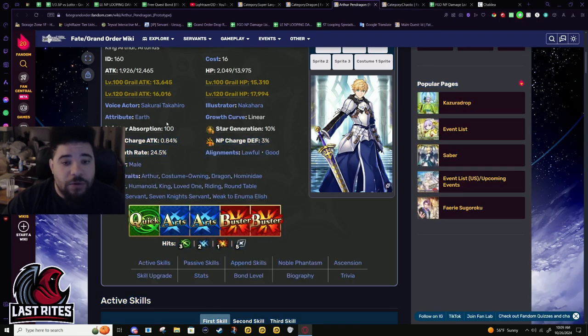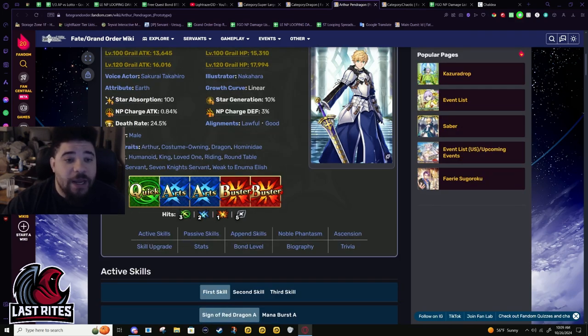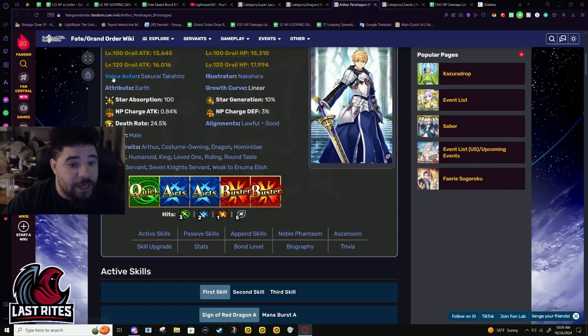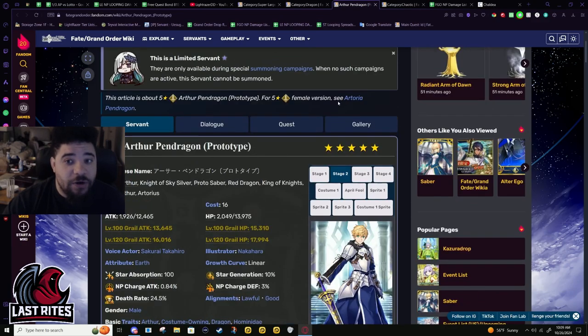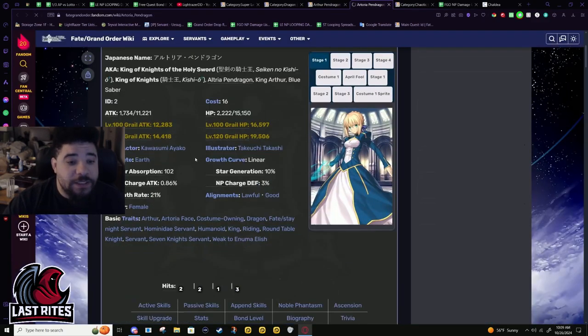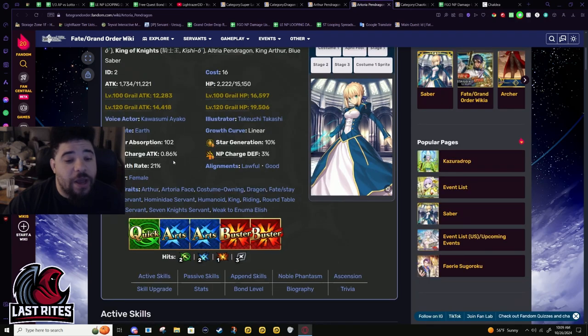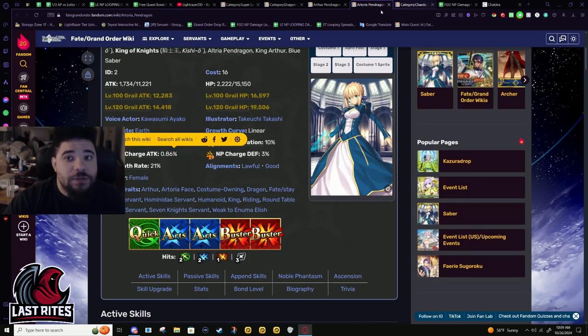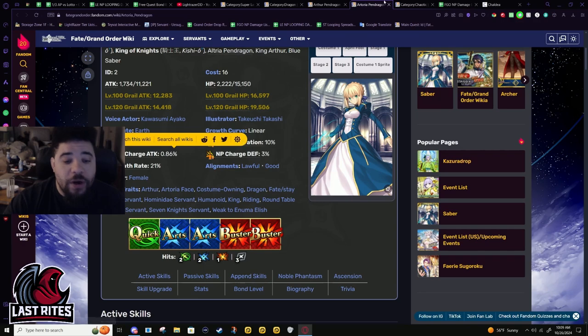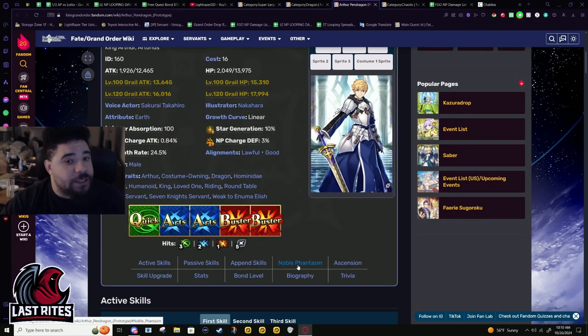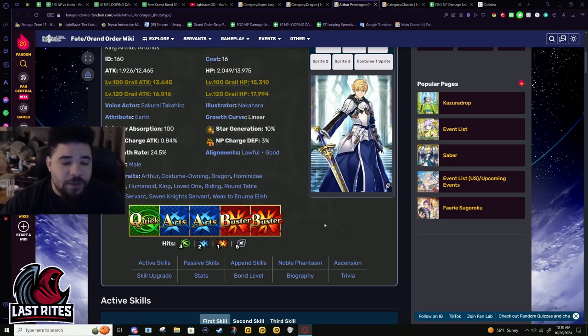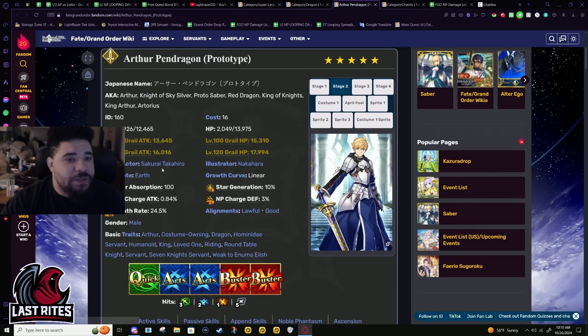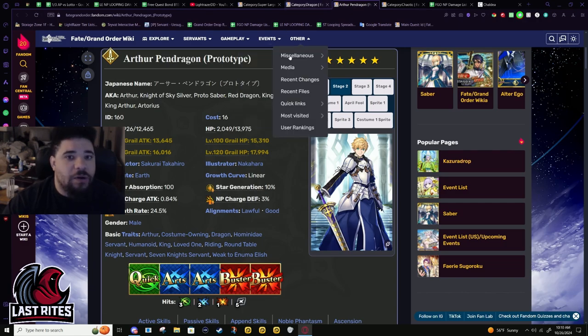Star weight, star gen - these are normal saber numbers, almost the exact average. NP charge is at 0.84, this is what Saber has. Hit counts - two points lower NP gain and one hit lower on the quick card, but then very nice five hit extra attack, better than Artoria.